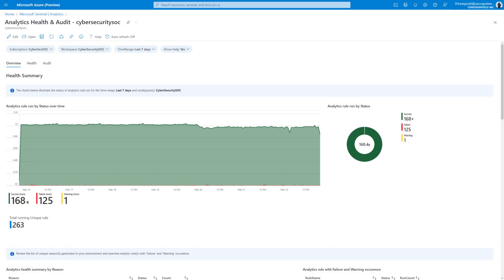Auditing and health monitoring in Microsoft Sentinel helps you to stay aware of their status and track their creation, modification, or deletion. So let's get this feature enabled.